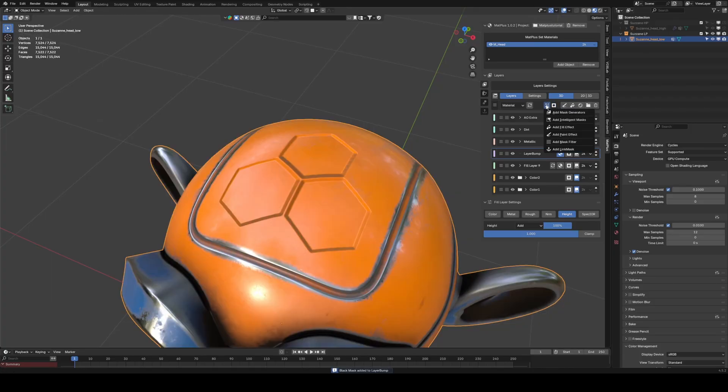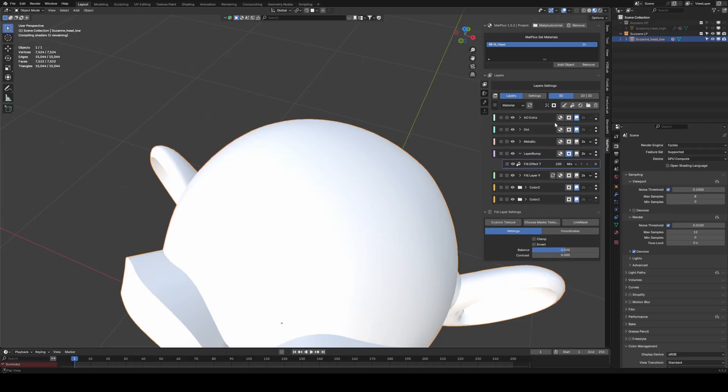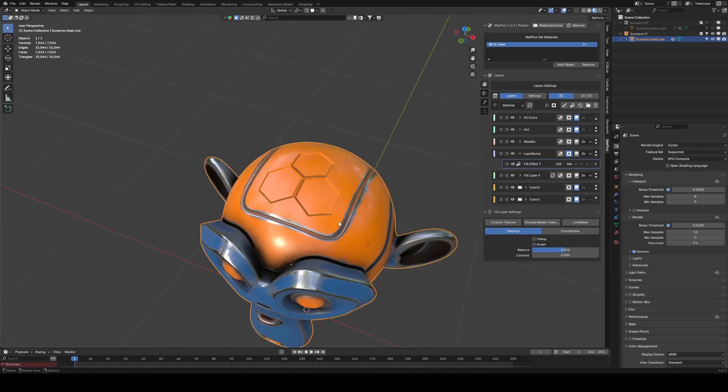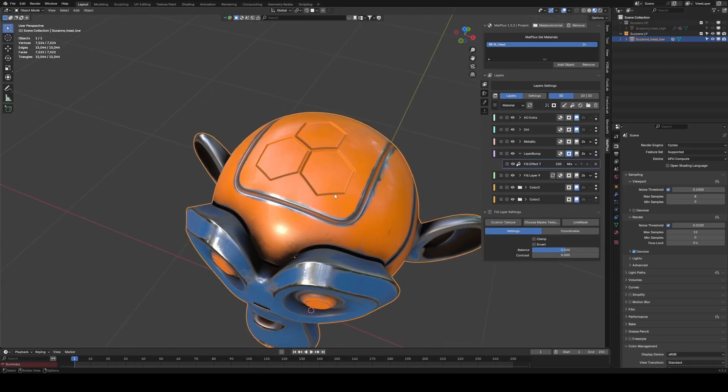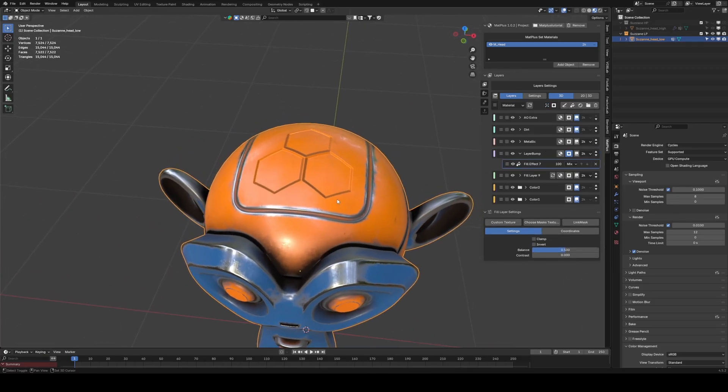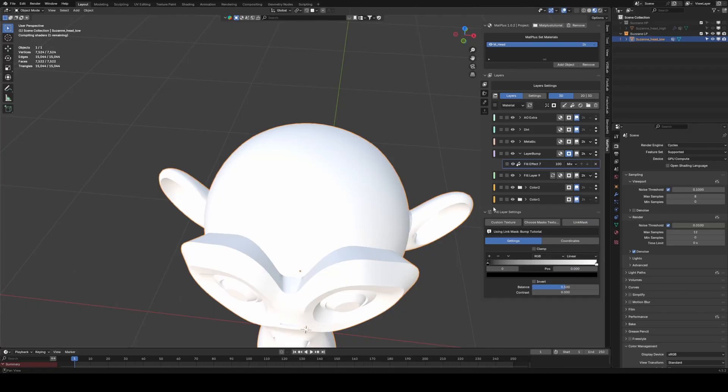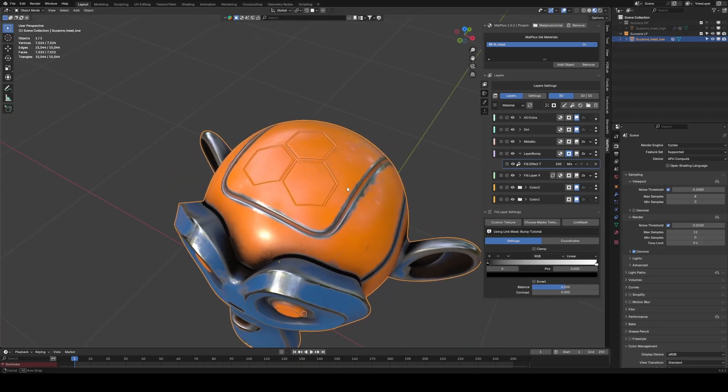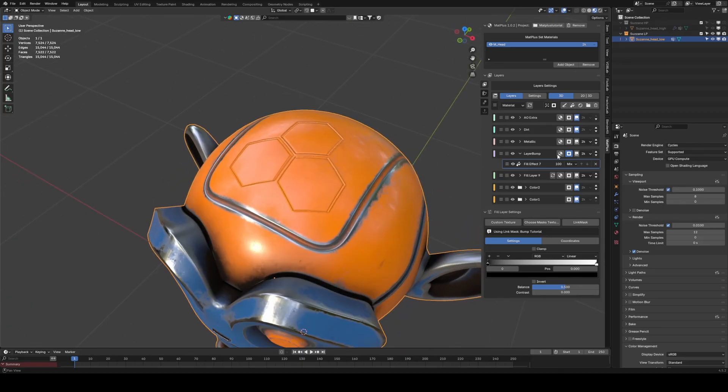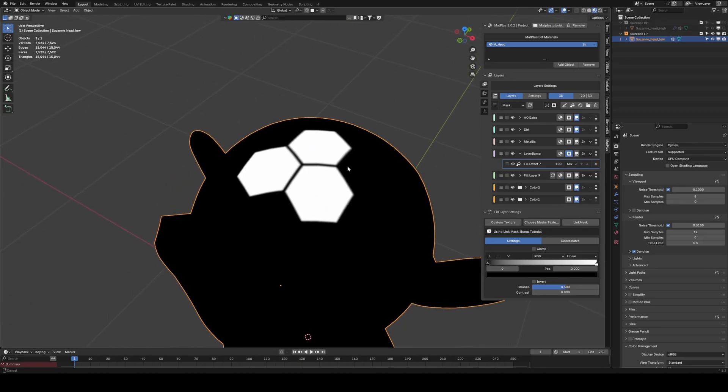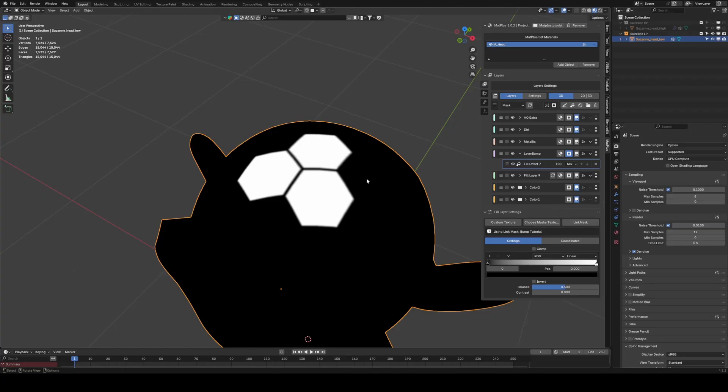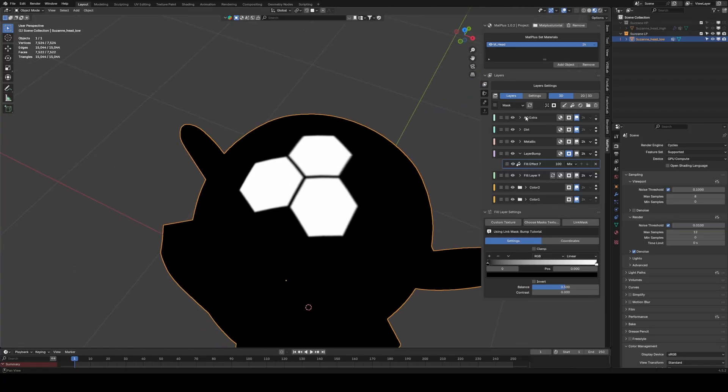To use our Link Mask, we create a Fill effect. Inside the Fill, instead of selecting a texture, we reference the Link Mask we just created. If we visualize the Mask, Alt plus click on the Mask icon, we can see exactly the same information we had below.